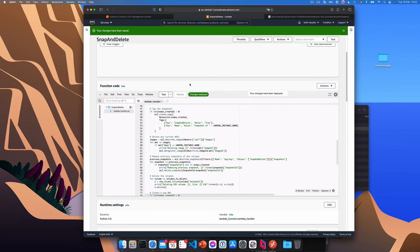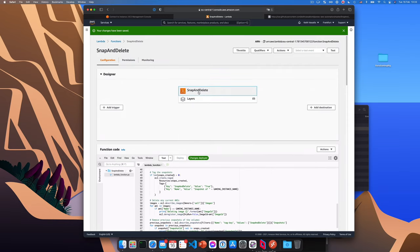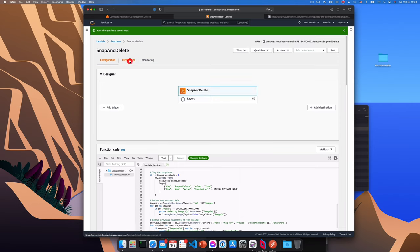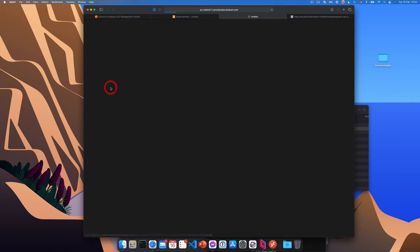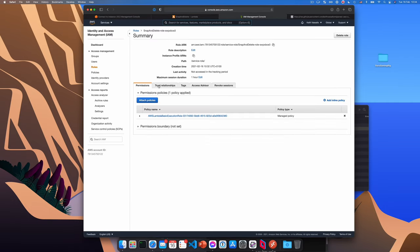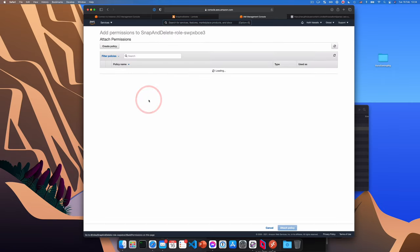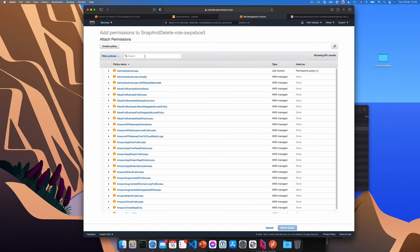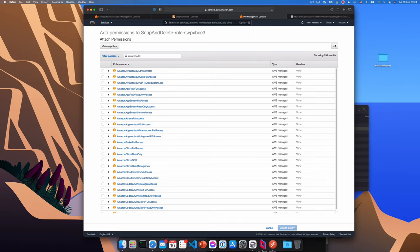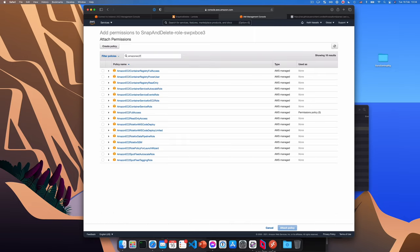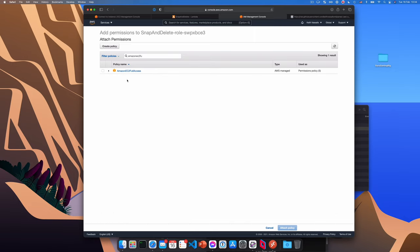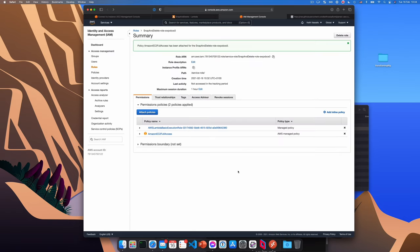Now we need to give this function permission to manage our EC2 instances. So from the top left side, click on permissions and click on the role name that AWS created for us. Now from the screen, we need to click attach policies and search for Amazon EC2 full access. Okay. So Amazon ideally spelled correctly. There we go. EC2 full access. Okay. Click it and click attach policy. Okay. So now our function should have the required permissions.